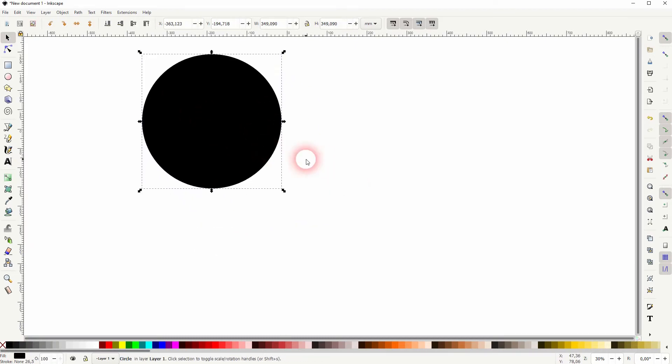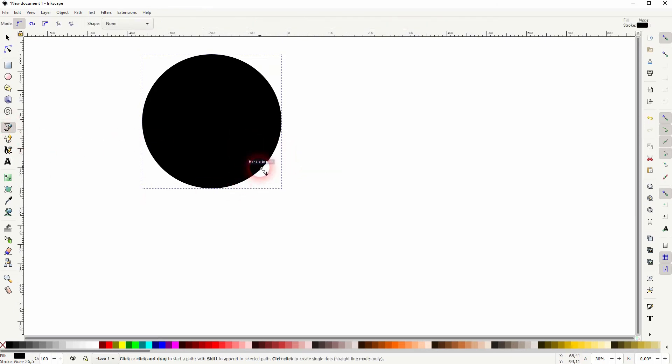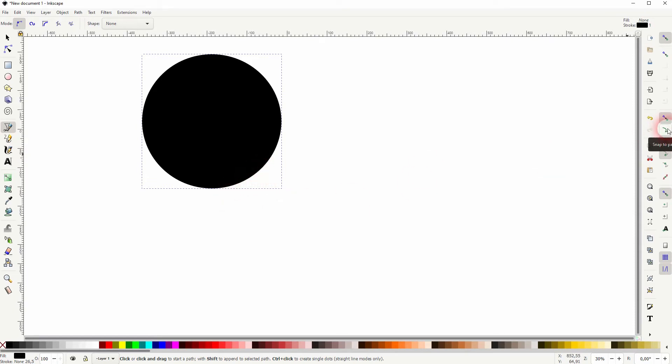But yours should look like this kind of. Now I use the Bezier tool and make sure you've got snap to path activated, and now you can see that your starting node will snap to the path of the circle.